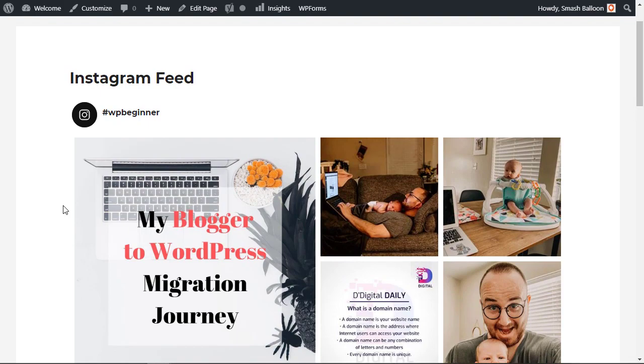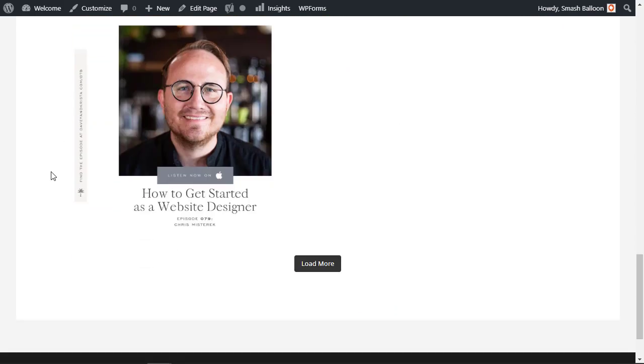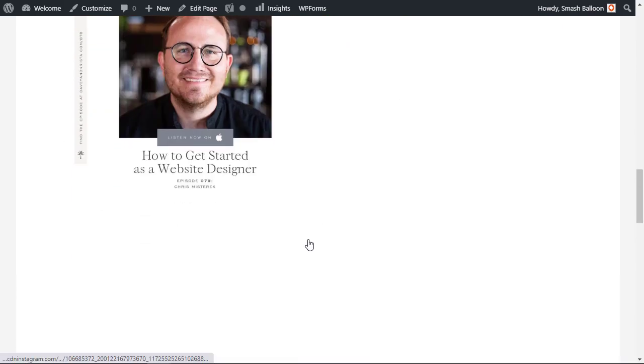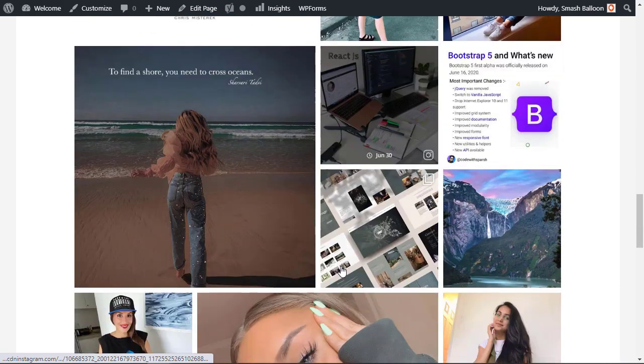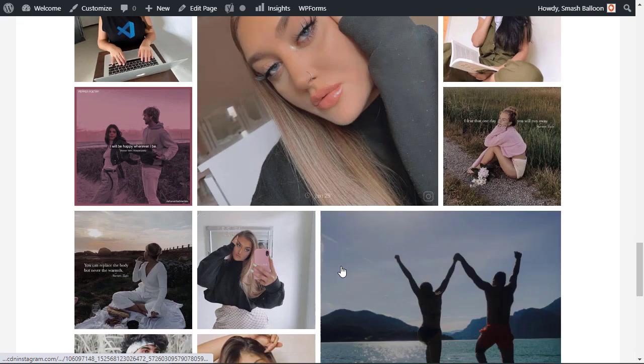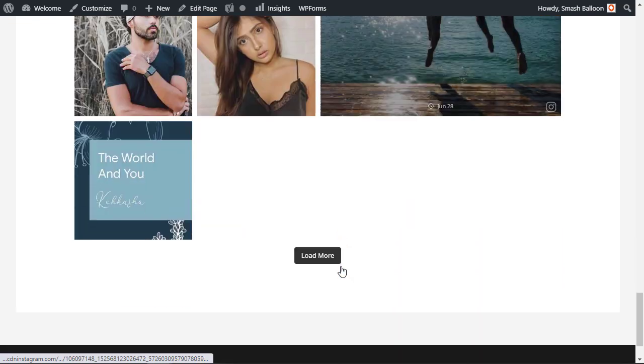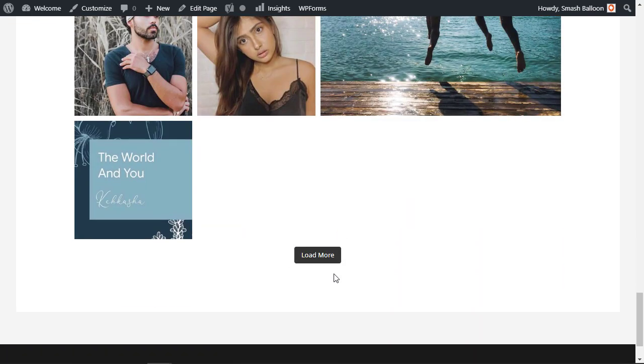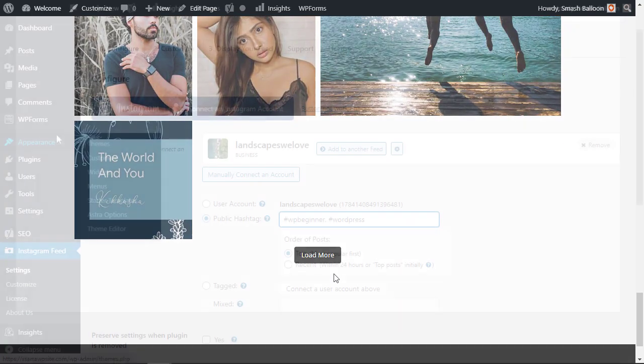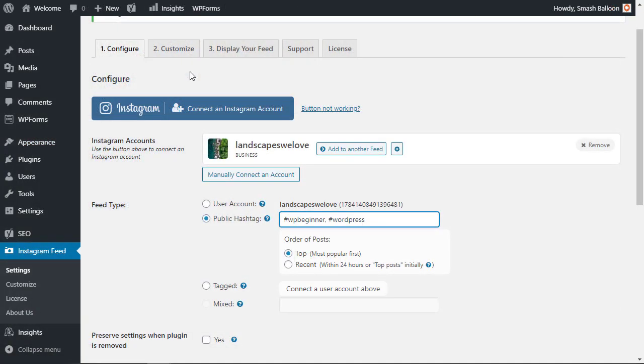So now this is bringing it in for WPBeginner and we also have the load more area down below. Now you notice that you don't see the follow on Instagram, that's because this is a public hashtag. Now the cool thing about this is you can create multiple feeds and multiple combinations of these items.